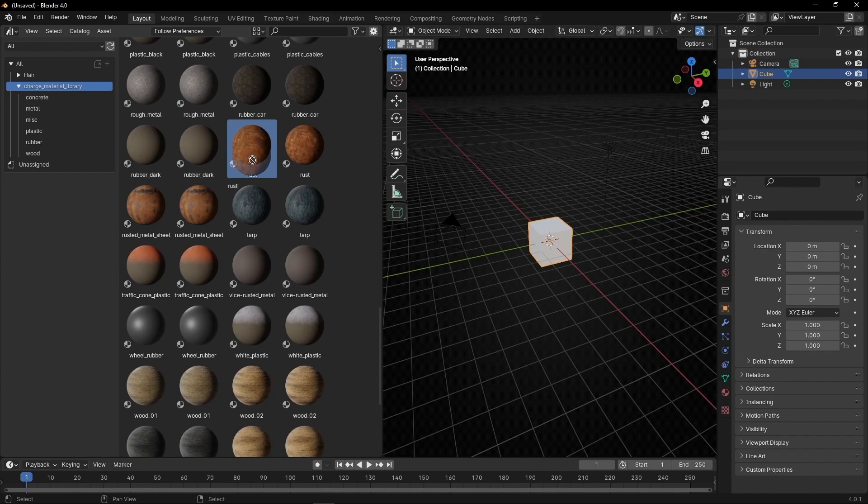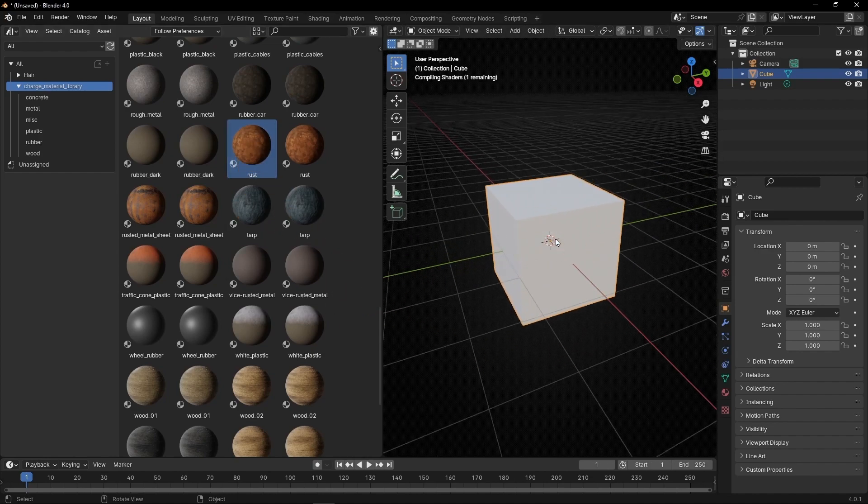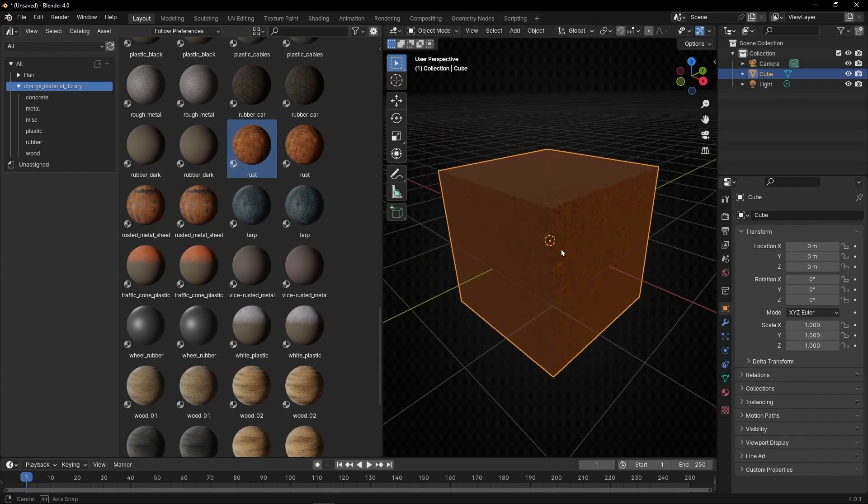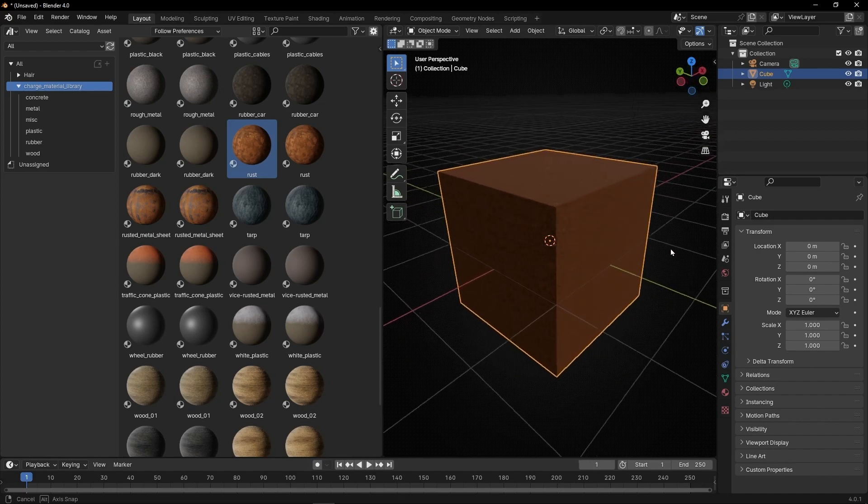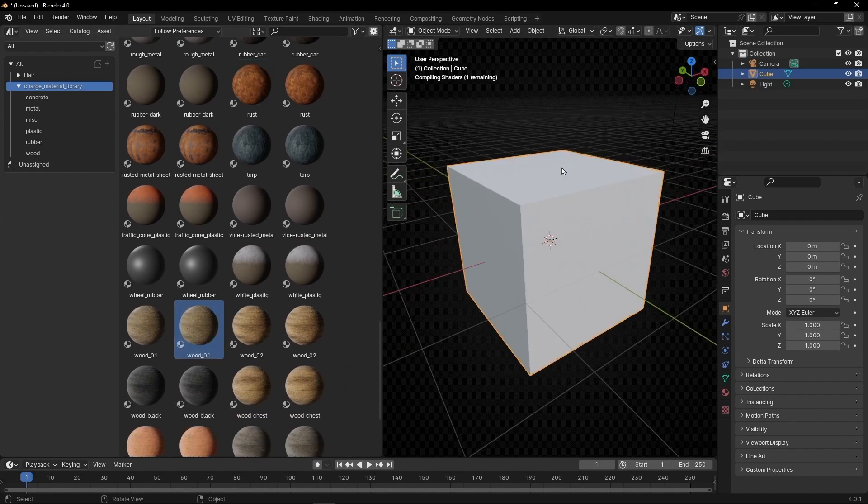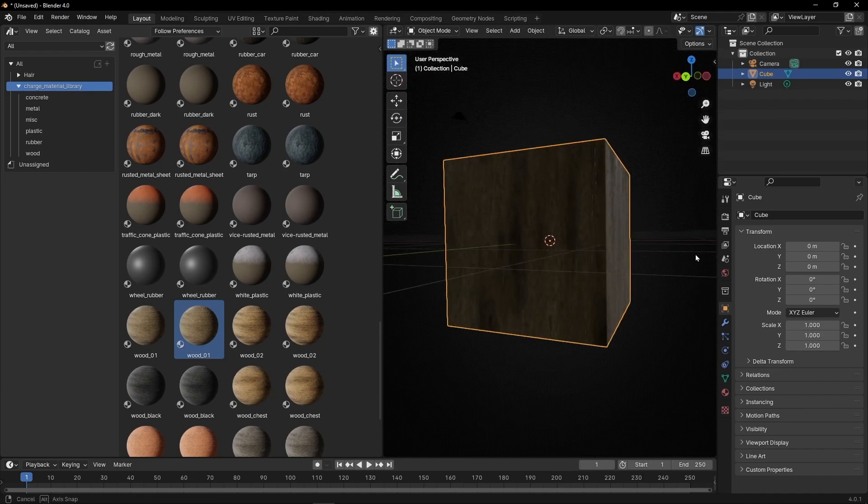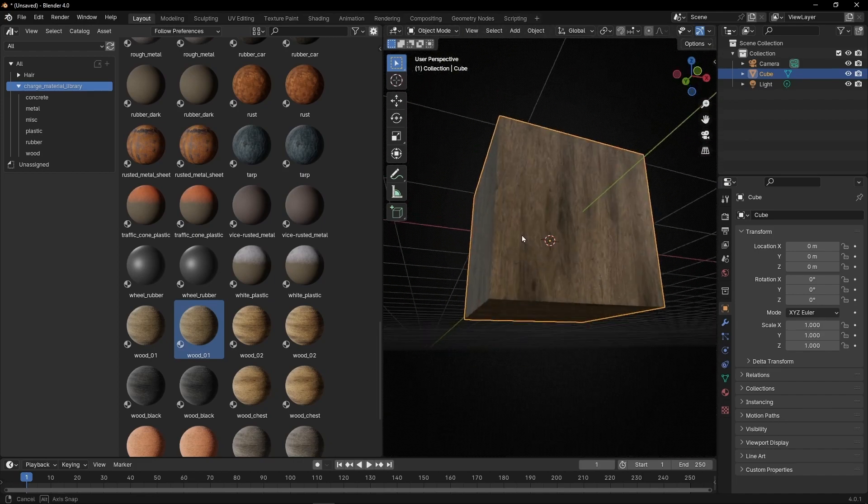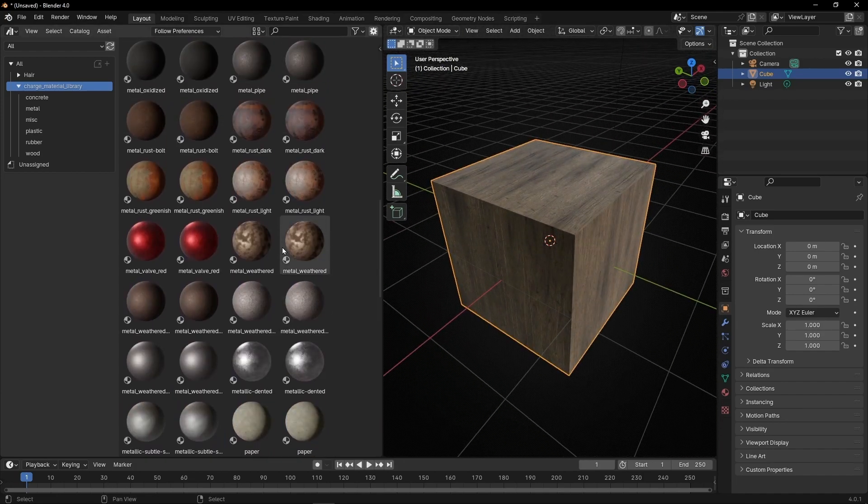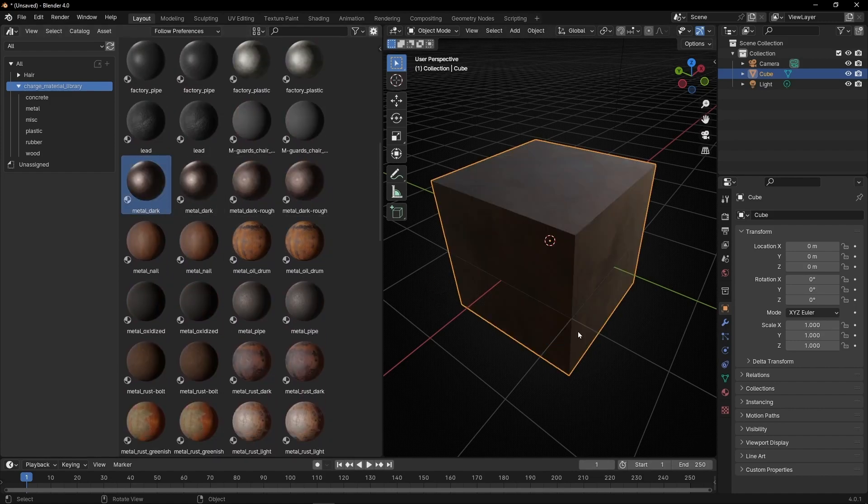Just click, drag and drop. It may take a few seconds to load, but you can see we now have this material. For example, if I want this one, just drag and drop and wait. Whenever you want to use wood, metal, or whatever, just drag and drop.